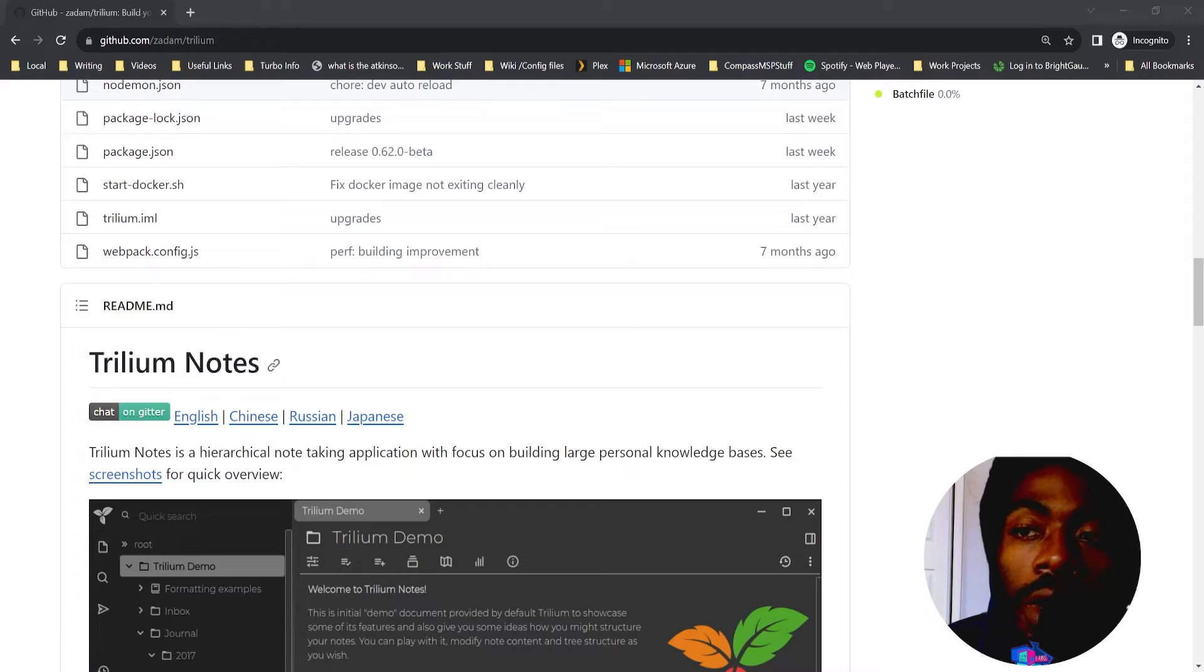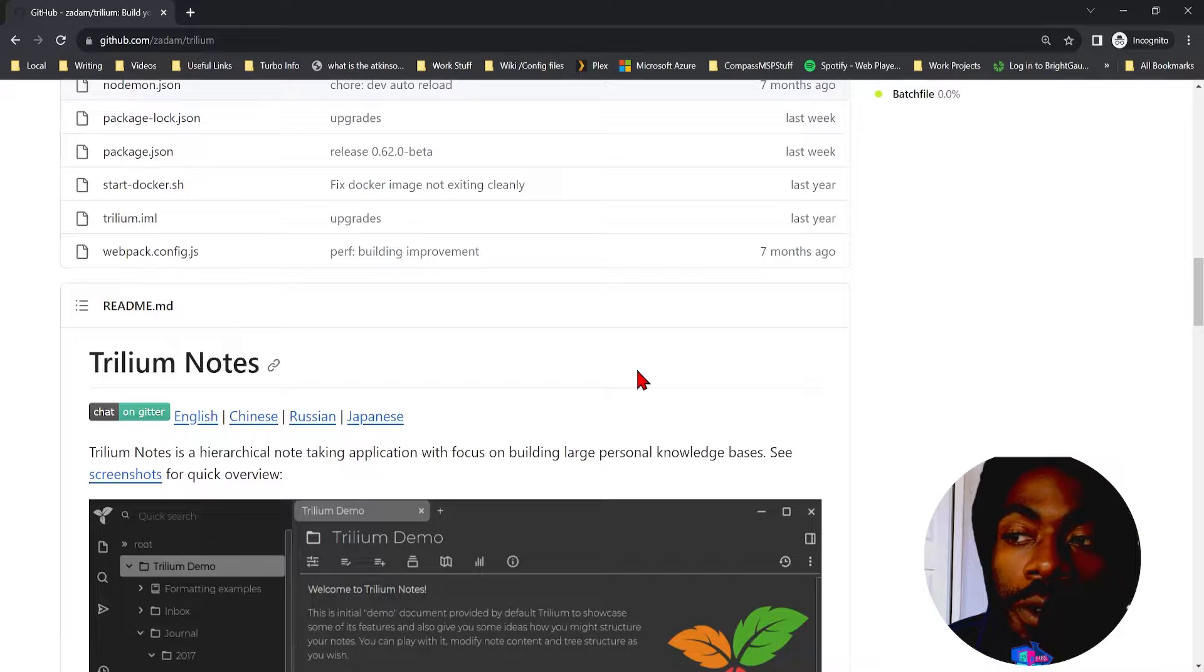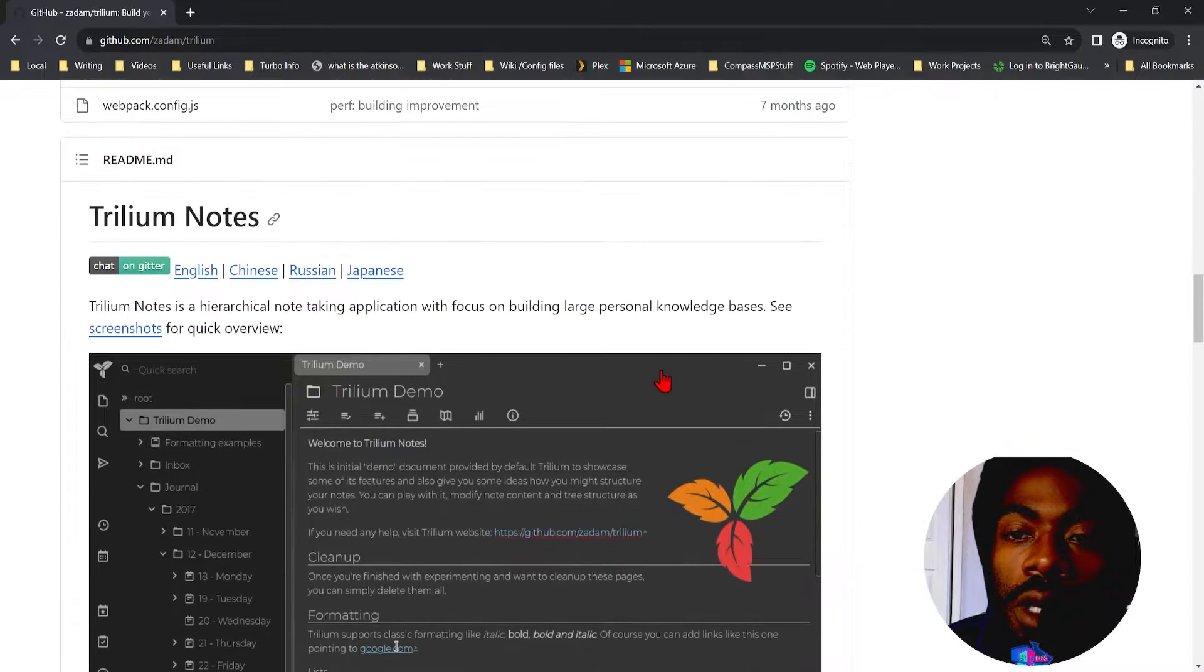We're going to be talking about Trillium Notes. What is Trillium Notes? Trillium Notes is a self-hosted open source knowledge base or I guess you'd call it a journal.